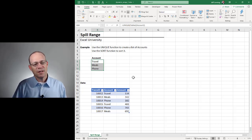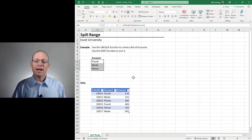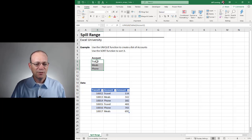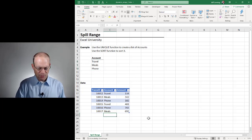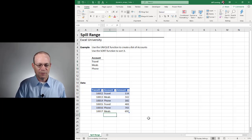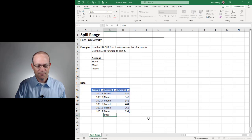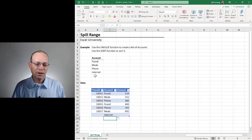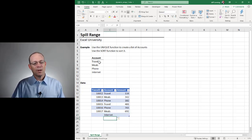So this is an array. Array is a techie term, right? Multiple values. And it's a dynamic array because we can add a new value down here, like Internet. And when we do, it automatically appears up here.